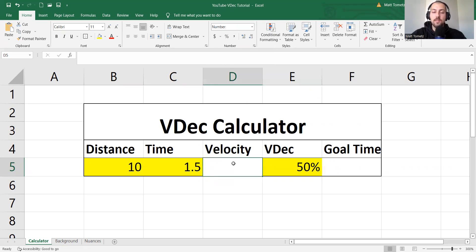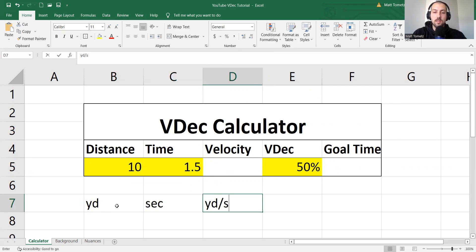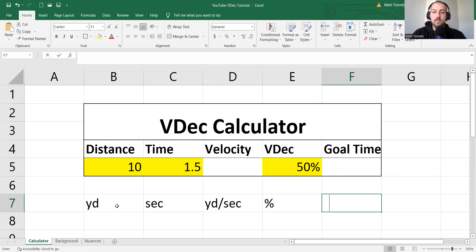So velocity, very, very simple. So this is yards. This is seconds. This is yards per second. This is a percent. And this is seconds.